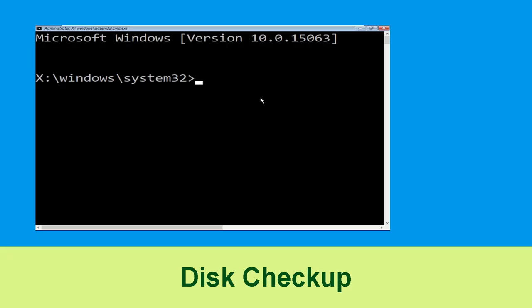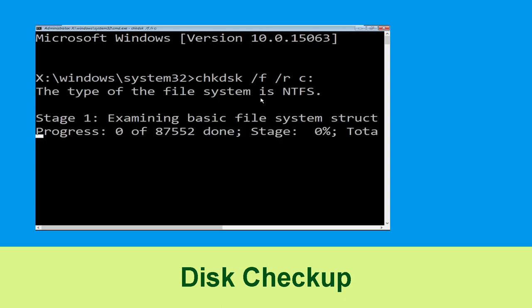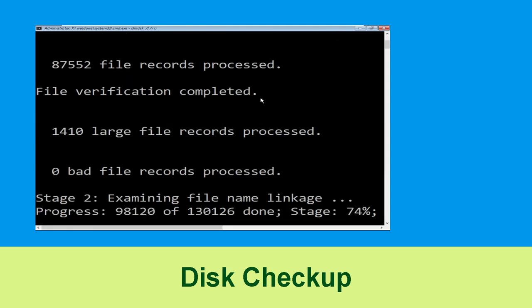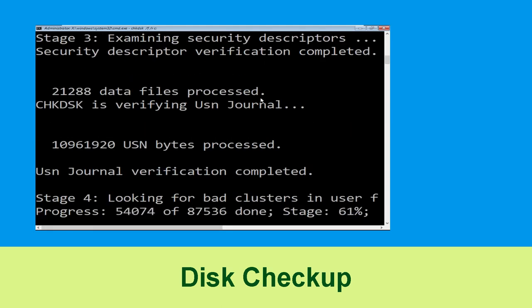Now execute this command carefully. Type chkdsk /f /r c: and hit enter to execute.